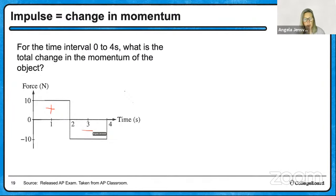The momentum of a moving object as a function of time is p = KT³. Write an expression for the force causing this motion. Since the net force equals the rate of change of momentum (dp/dt), we simply differentiate: F = 3KT². Those problems are kind of fun — much less algebra than the others.